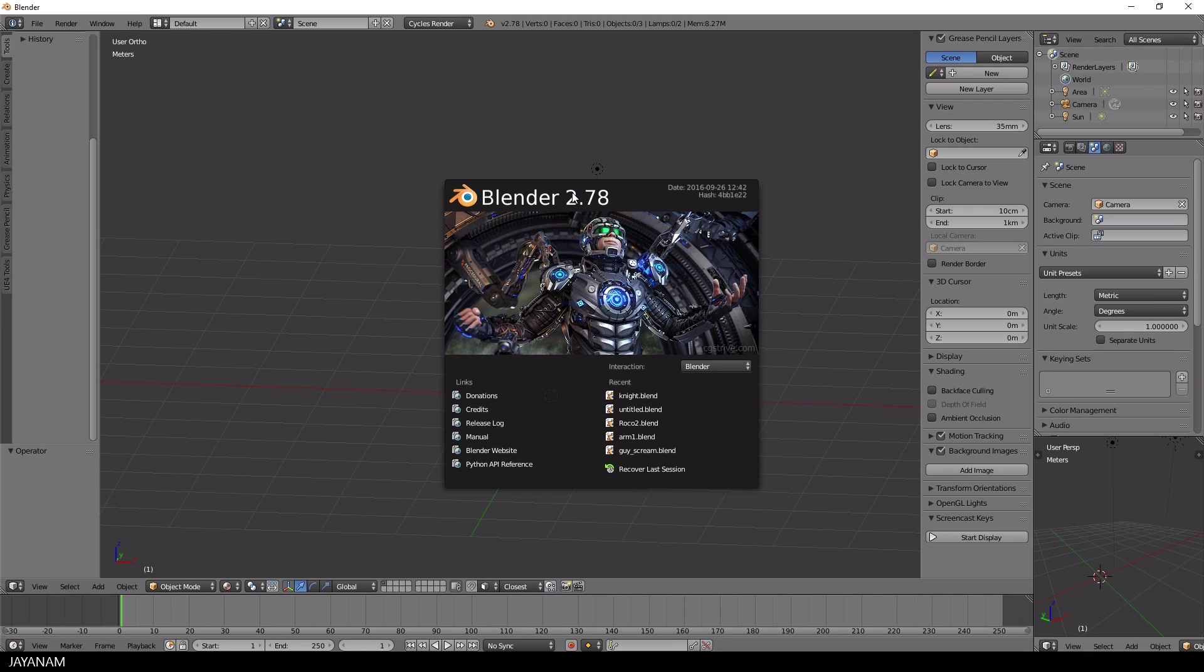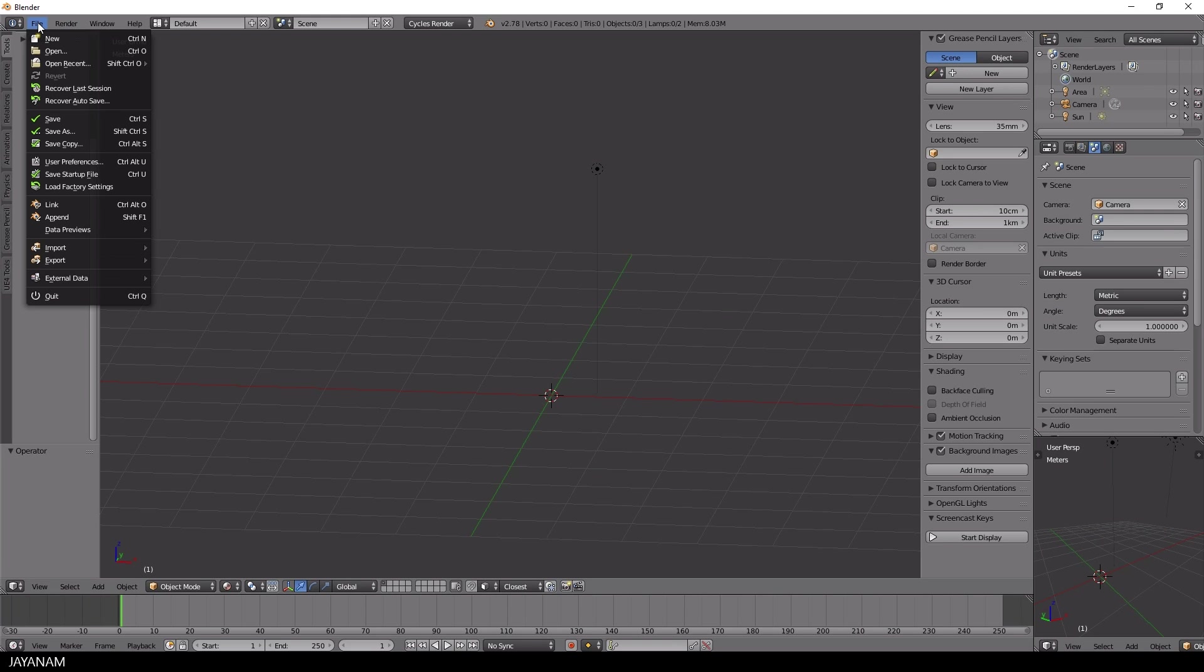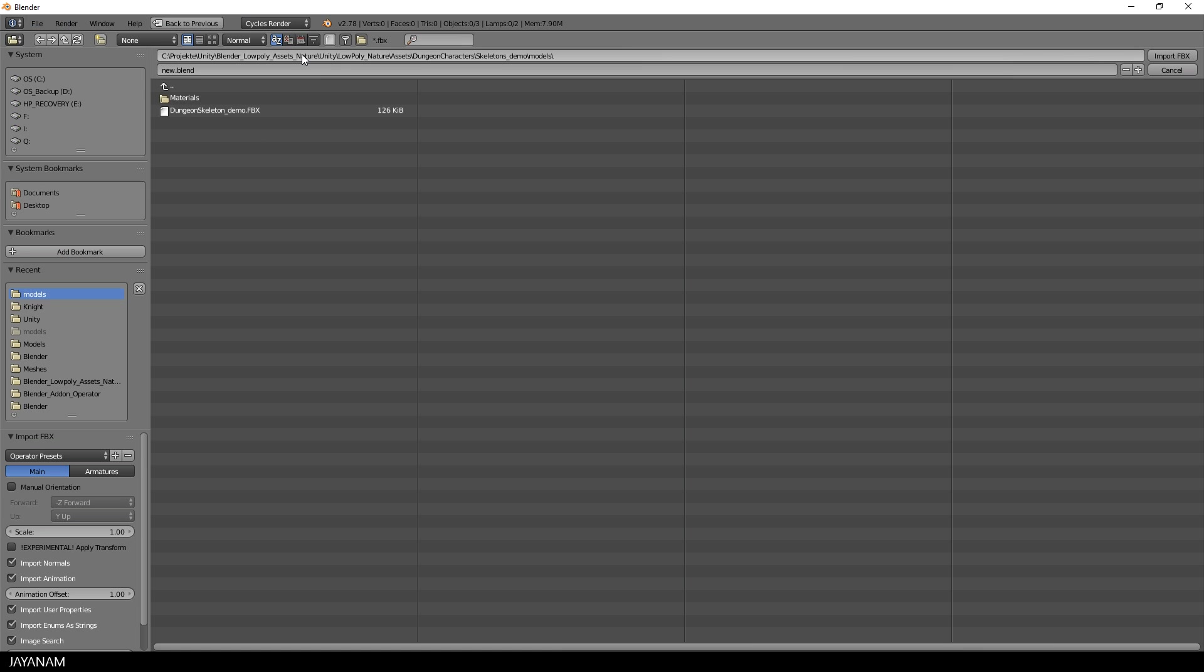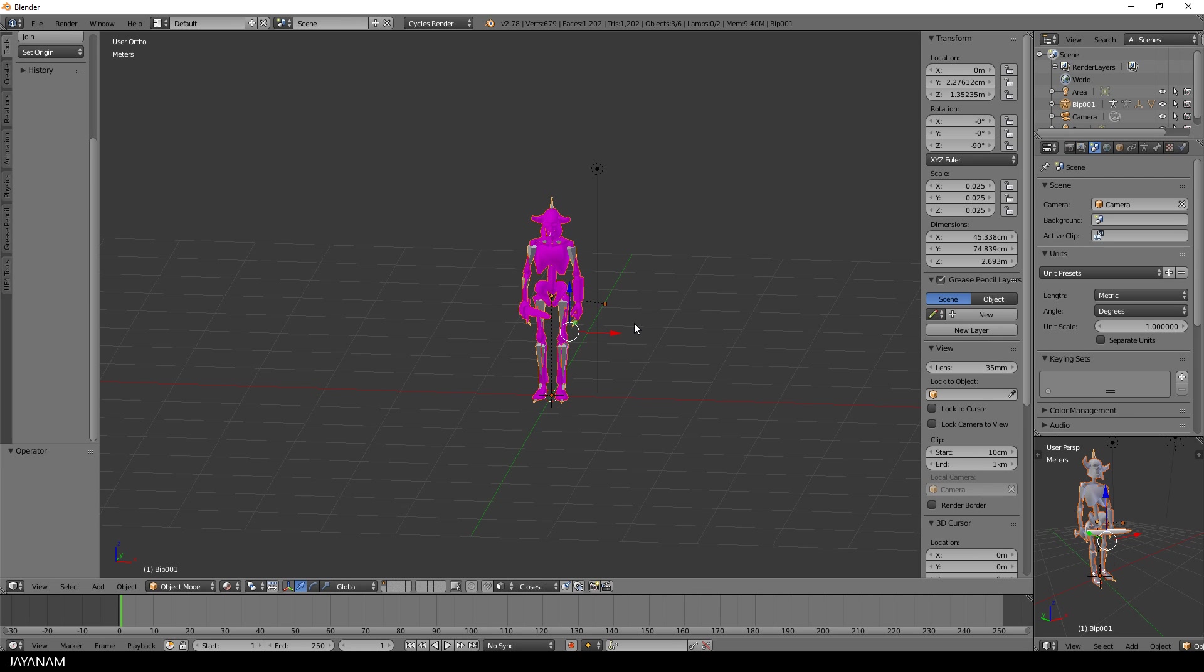Alright guys that's it but let me show you one more thing. Perhaps you would like to add your own animations to the character and this can be done for example by using Blender. I open Blender 2.78 here with a new project and choose Import FBX. Then I select my FBX file of the dungeon skeleton. In the tab Armatures I select Force Connect Children and Automatic Bone Orientation and then I press Import and here's our character.